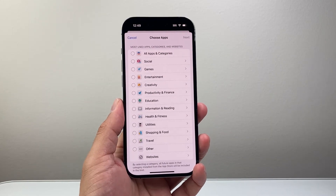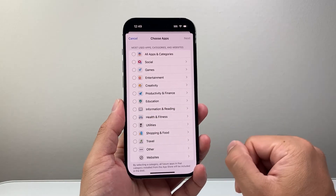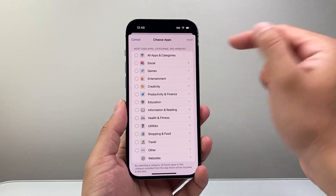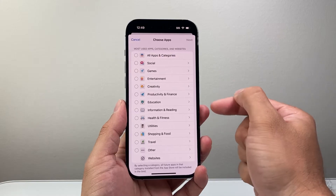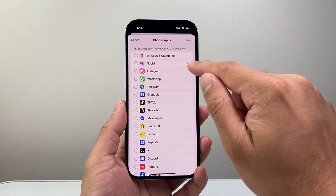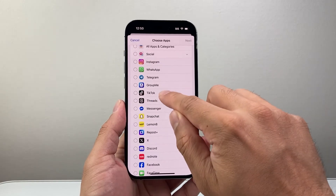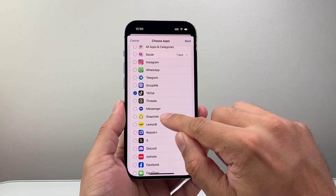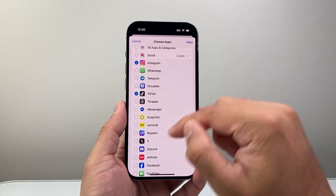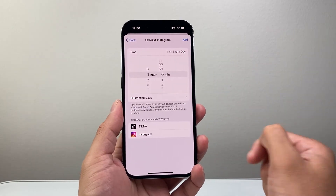There are a couple of options. You can select certain types of apps by category — so let's say you wanted a specific category like Social Media. You can tap on that and find the app limit. For example, you can limit TikTok or Instagram, selecting multiple or just one, and then hit Next.